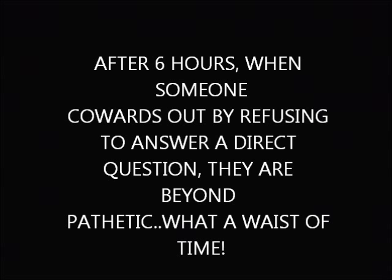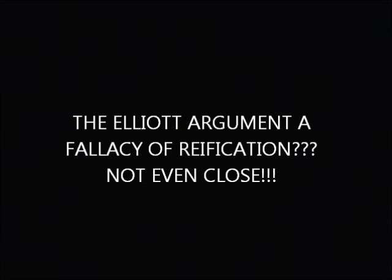So what exactly happened? Well, this guy PhilosoTroll tried to prove the Elliott argument was invalid. His strategy was to prove that the Elliott argument was a fallacy of reification.